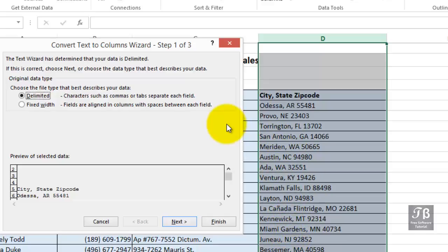And some cities have two names, San Antonio, Klamath Falls, etc. Our splits are not at a fixed number of characters. So, choose Delimited, Next.